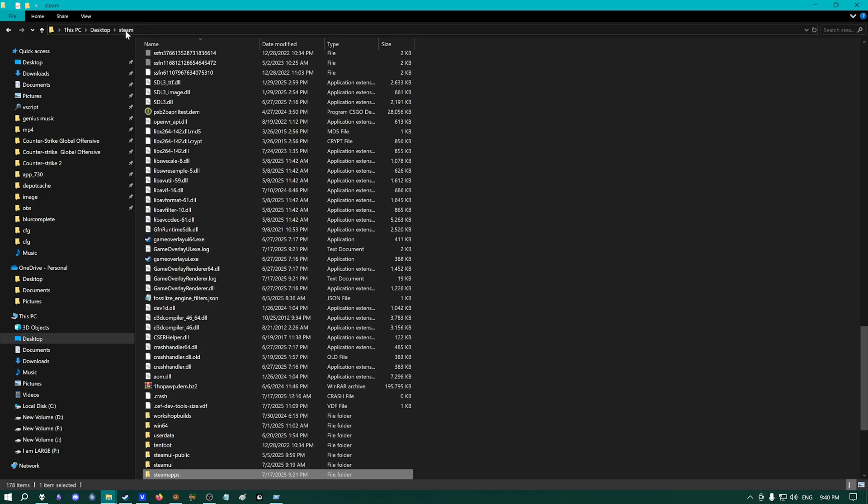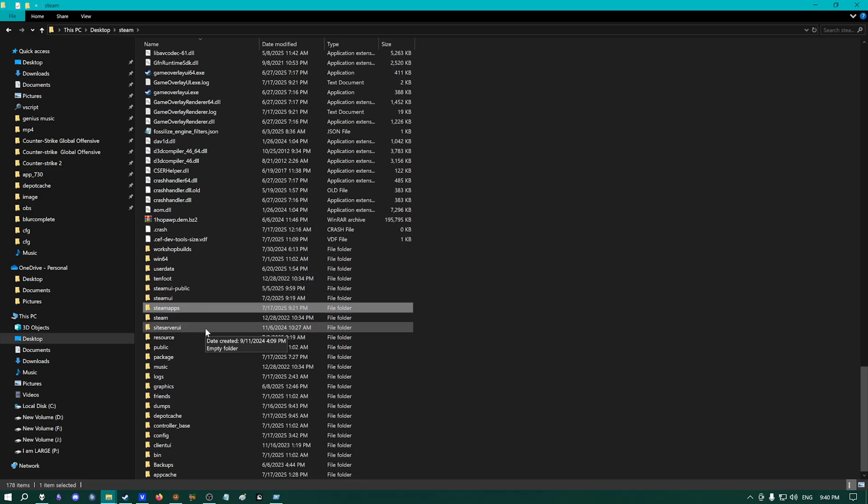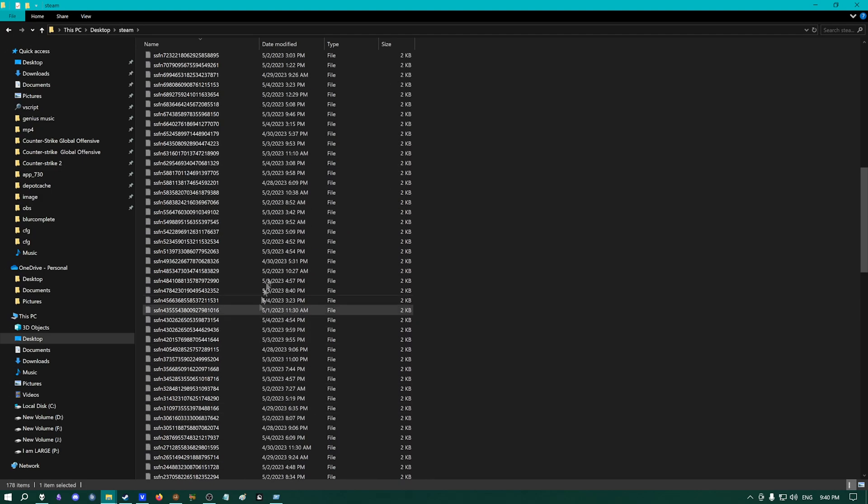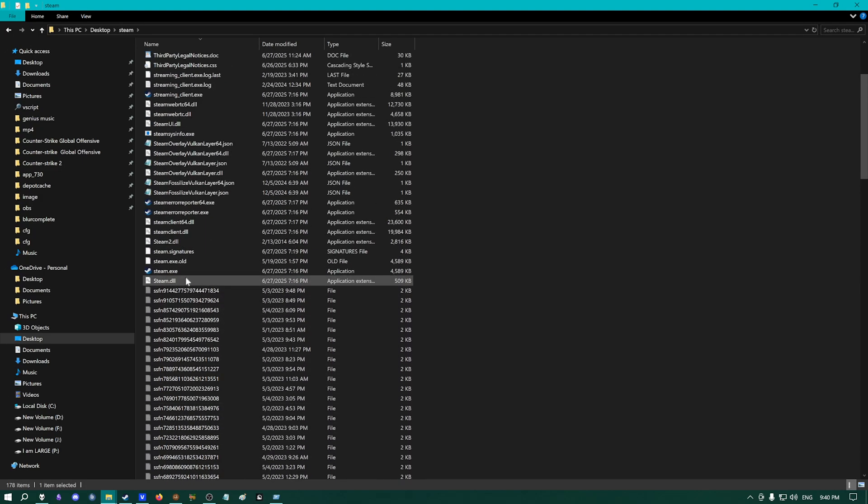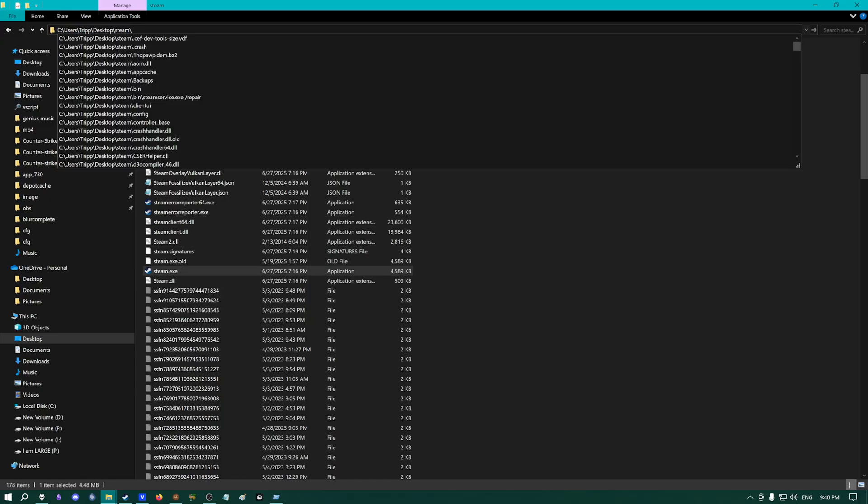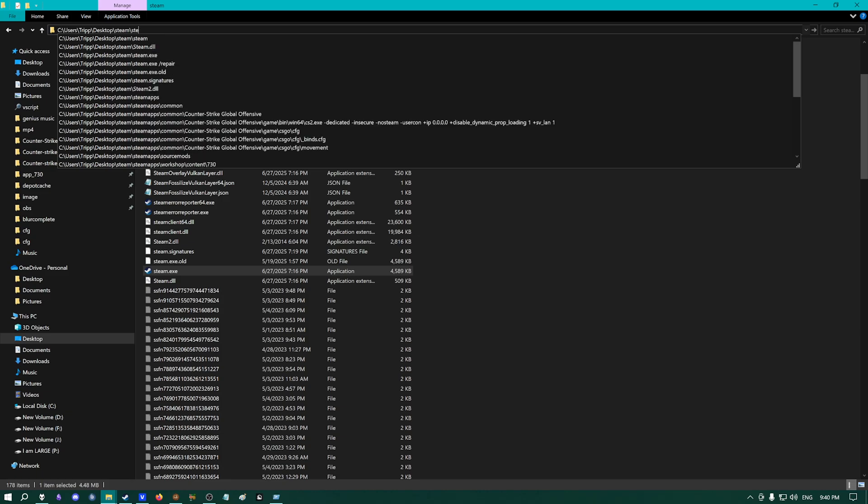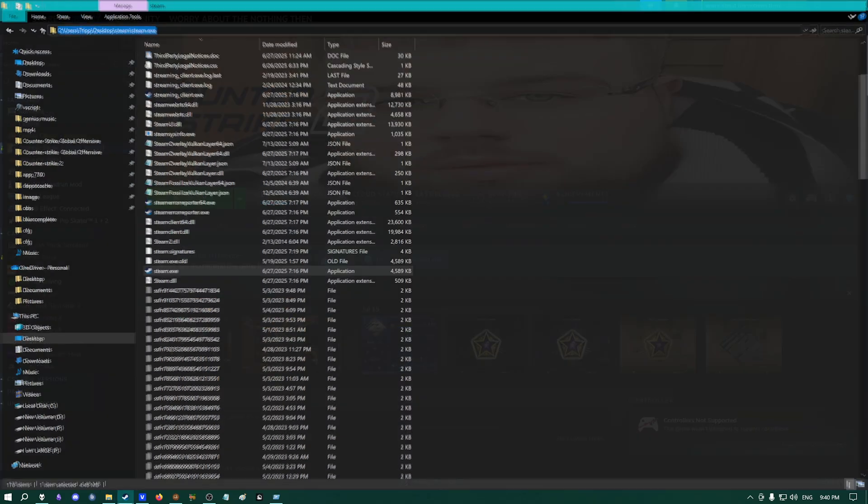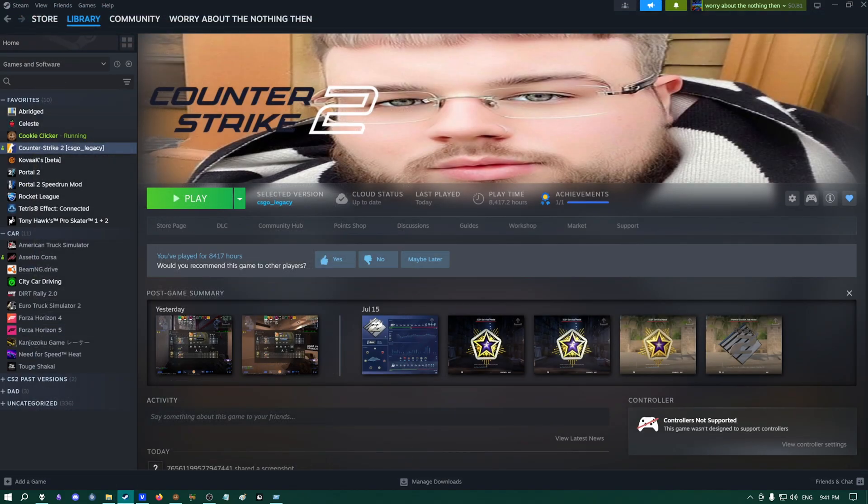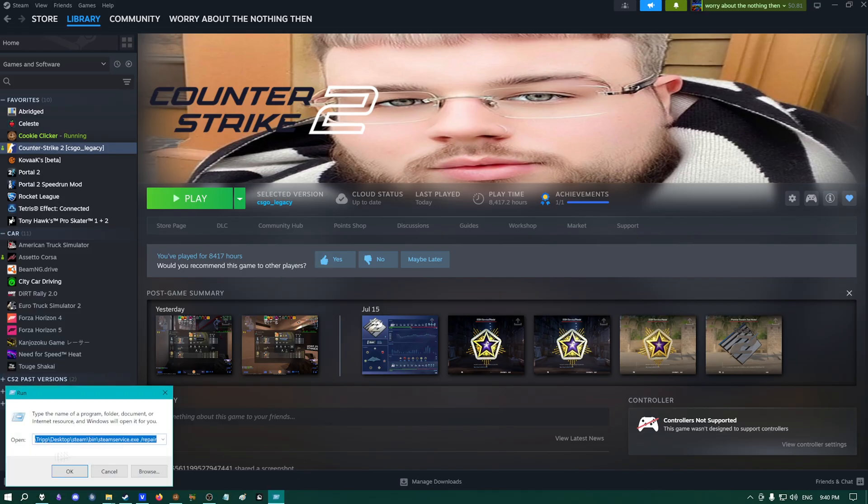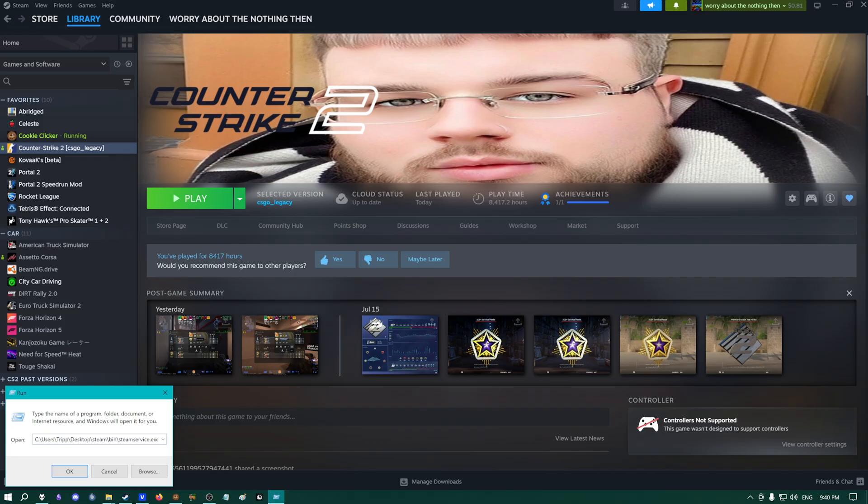Then, we're going to click on this path to Steam. Now, we can scroll around until we find Steam.exe. We're just going to confirm that Steam.exe is in fact in there and then we're going to type backslash and then Steam.exe, just like so. Then, we're going to make sure to copy that text and open up the Run window once again. And then, you're going to paste that in there and then you're going to put a space and then you're going to type forward slash repair. Then, you hit Enter.